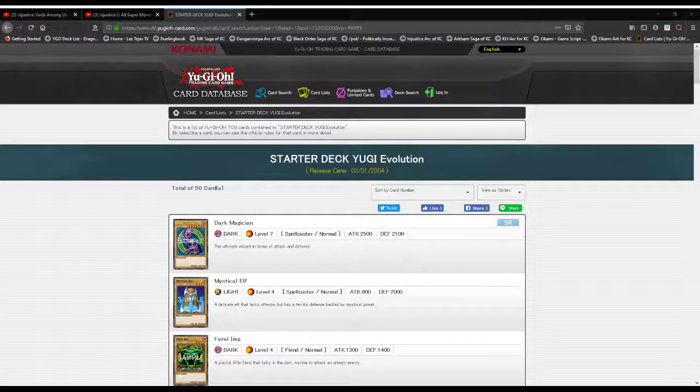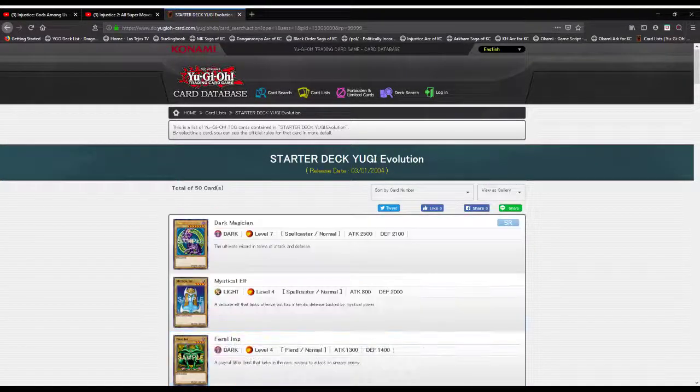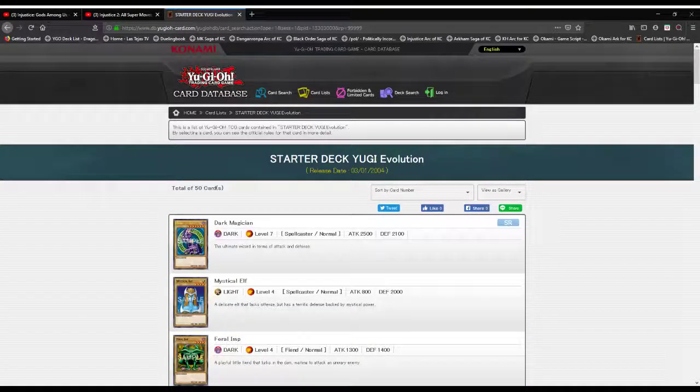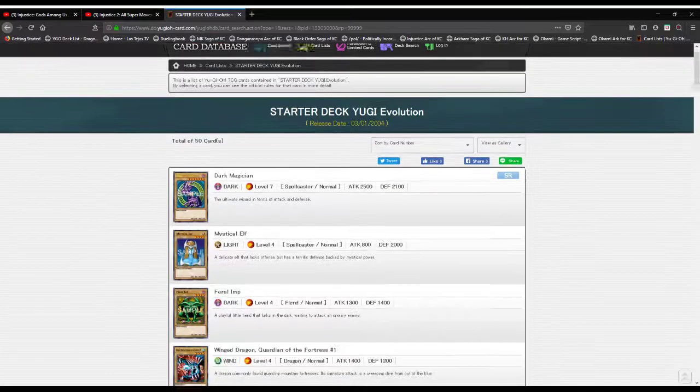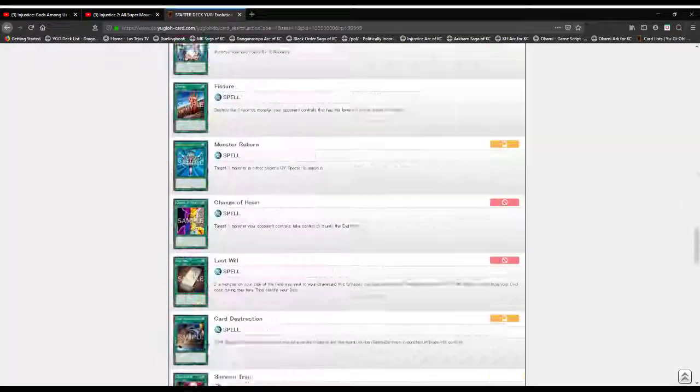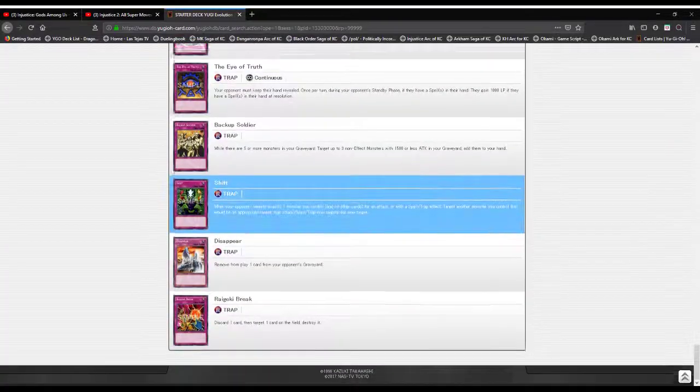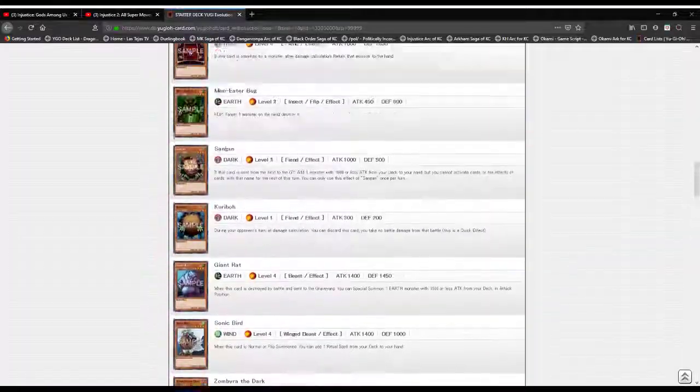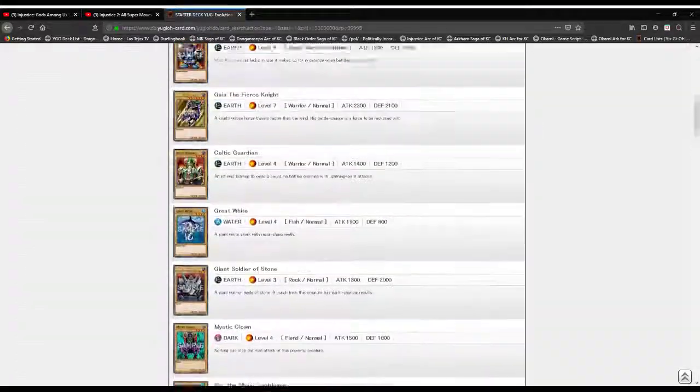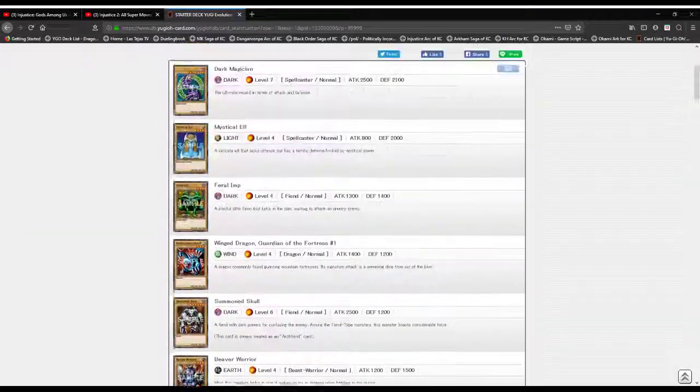What's good everybody, this is your Lethal Spark, John Peterson here, and welcome back to History of Yu-Gi-Oh. Today we will be tackling Starter Deck Yugi Evolution, released on March 1st, 2004. Sorry for the delay, let's get right into this 50-card deck.